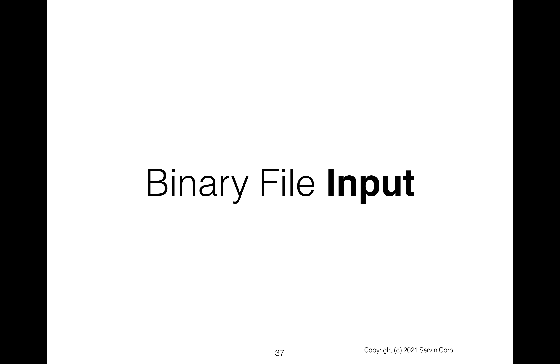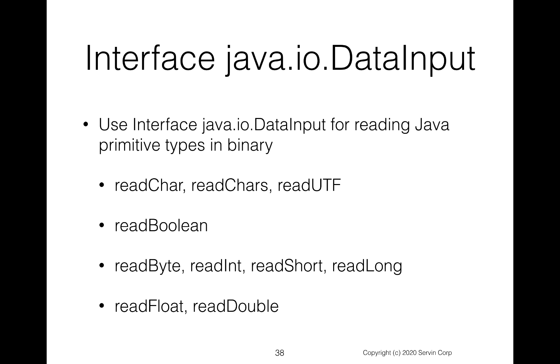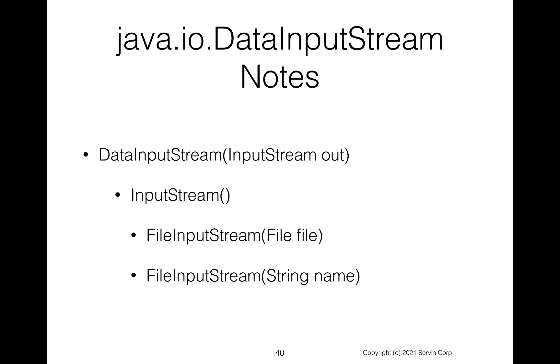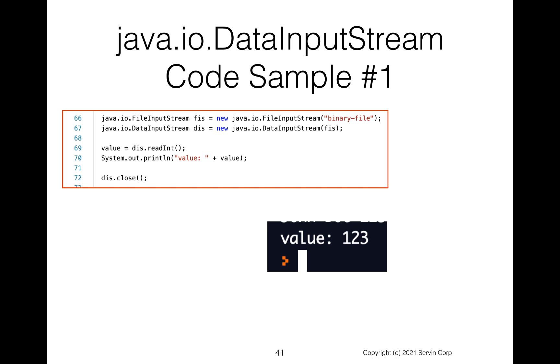Okay, we've got binary output. Let's look at binary input. So here we're going to use the java.io.DataInput interface. So this interface has essentially the opposite of the ones we just saw. Instead of writing, we can now read. So we can read UTF, which for reading strings, read boolean, read byte, read int, read short, read long, read float, read double. In other words, we can read the primitive types in binary. So the java.io.DataInput interface is implemented by this DataInputStream class. It's also implemented by the RandomAccessFile class and others as well. So we'll be using this DataInputStream. Notice what it wants when we create an instance of it is an InputStream, which in our case, we'll be using the FileInputStream.